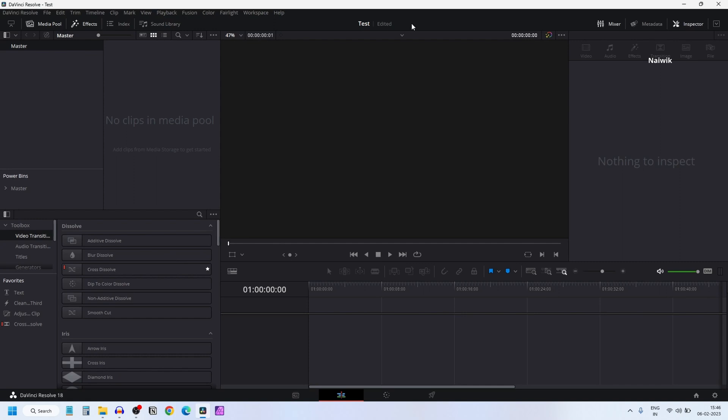In this video, I am going to show you how to upscale a Full HD video to 4K video in DaVinci Resolve 18.